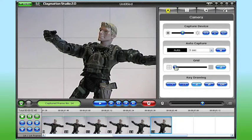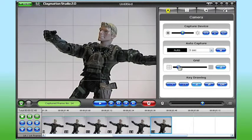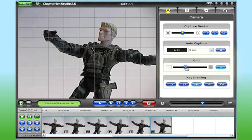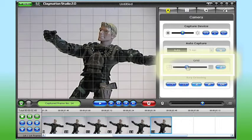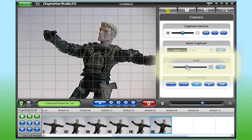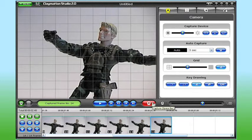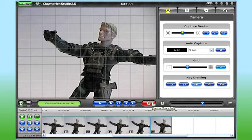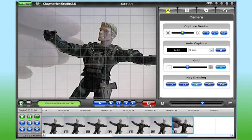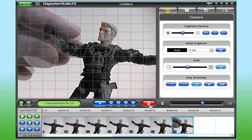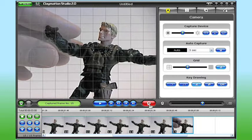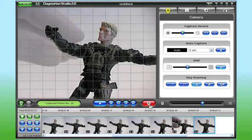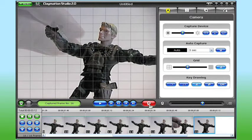For even more precise adjustments, you can also activate the grid, over here in the camera tab. With the slider, I can adjust the size of my grid squares based on the amount of adjustments I plan to make. So now I can move my character's arm, let's say two squares, for each frame, and that helps keep the movement smooth.